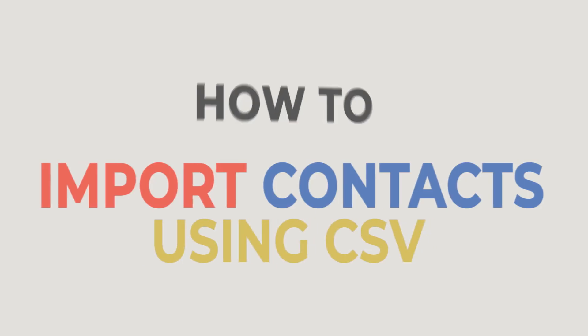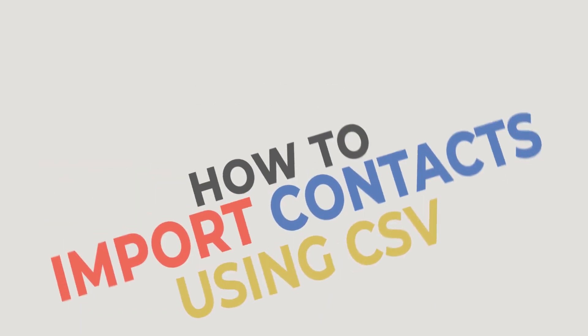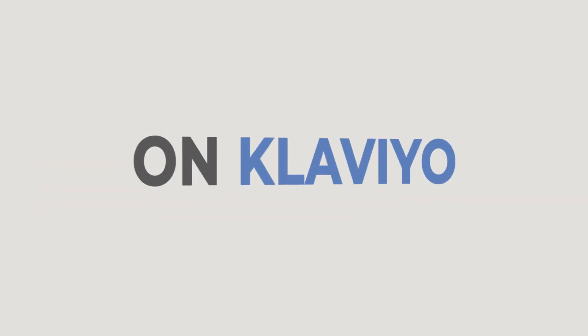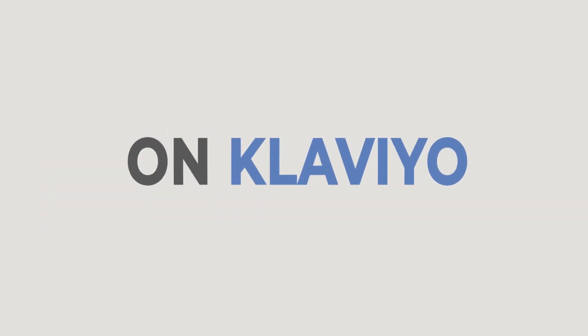In this tutorial, we will learn how to import contacts using CSV on Klaviyo.